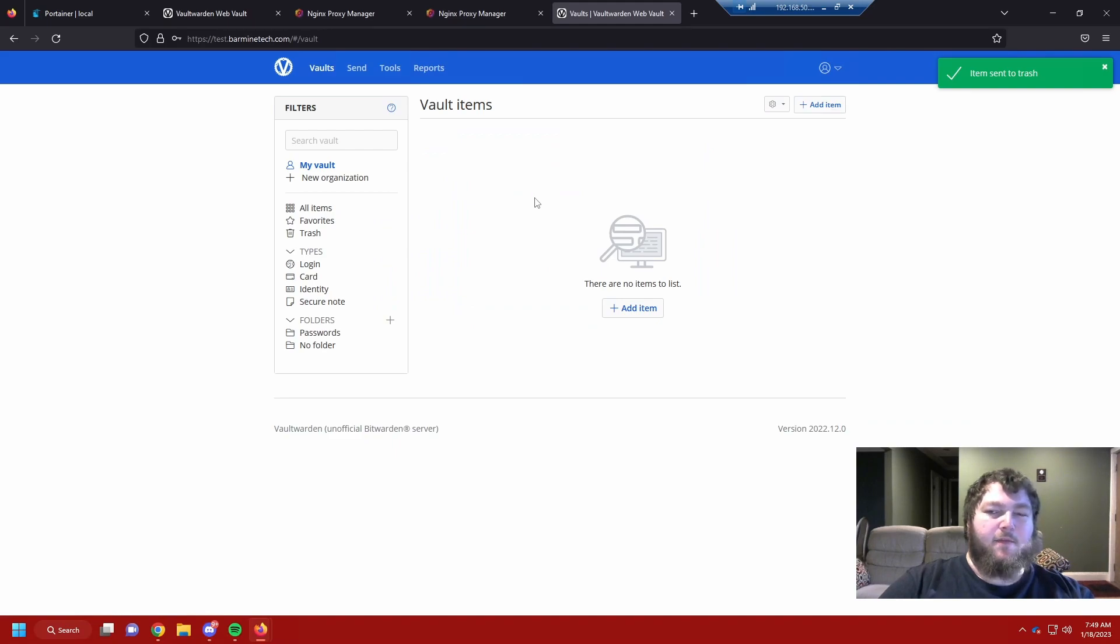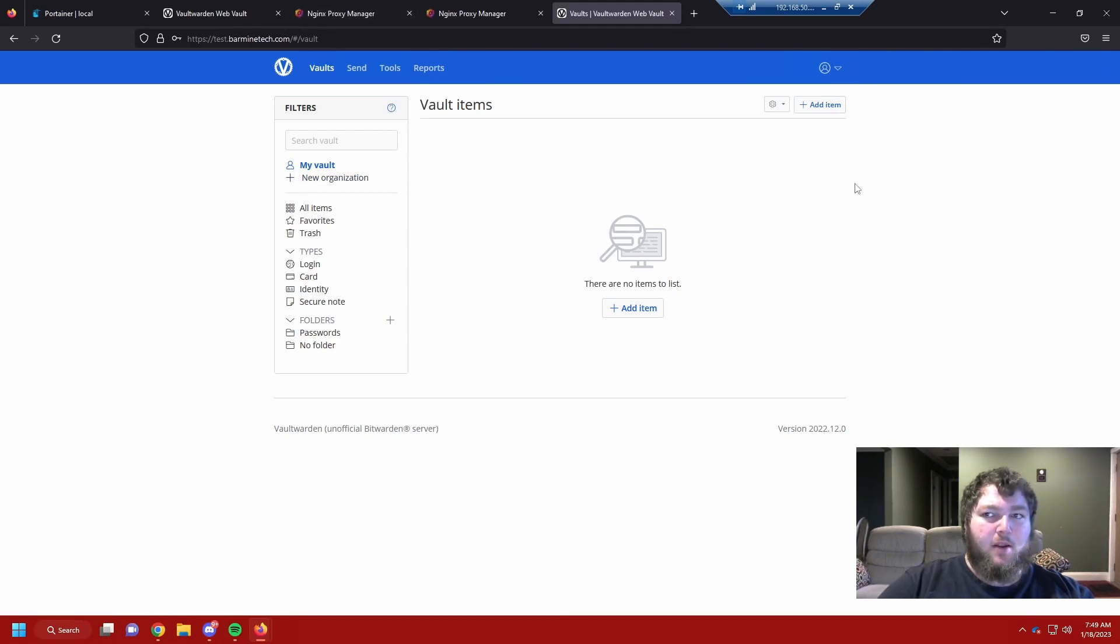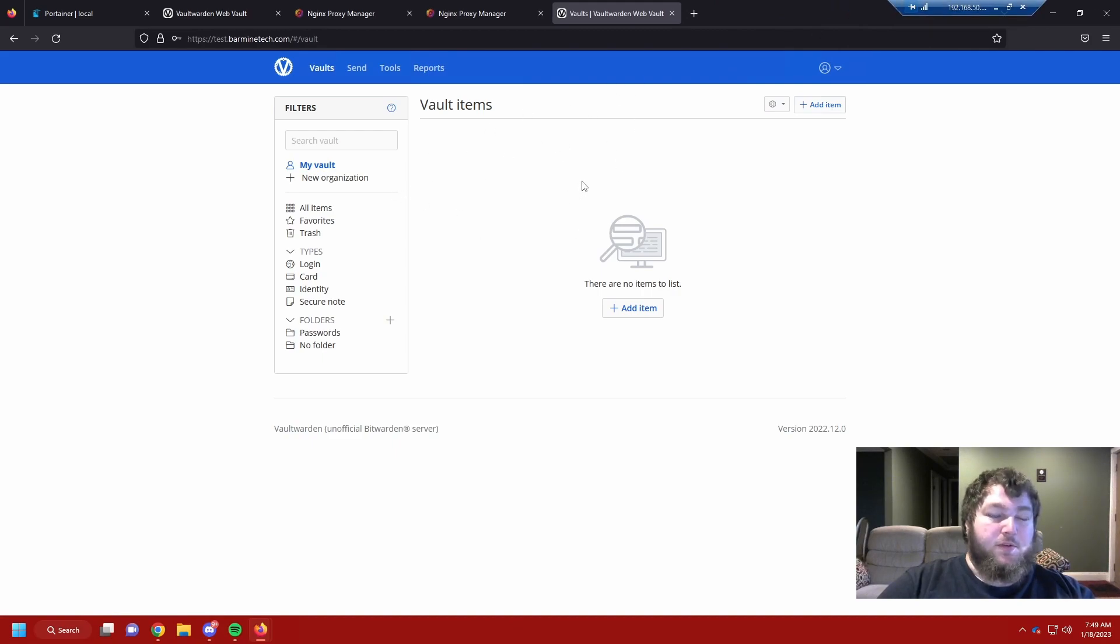After you get it all set up and now you have it hosted, we are here at Vaultwarden and this is that default page you get and now you're all set, you're self-hosting Vaultwarden now.